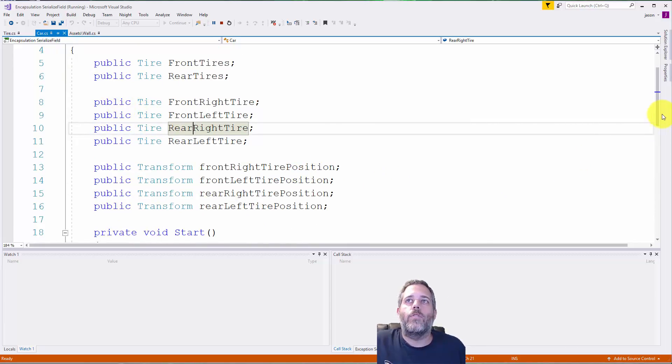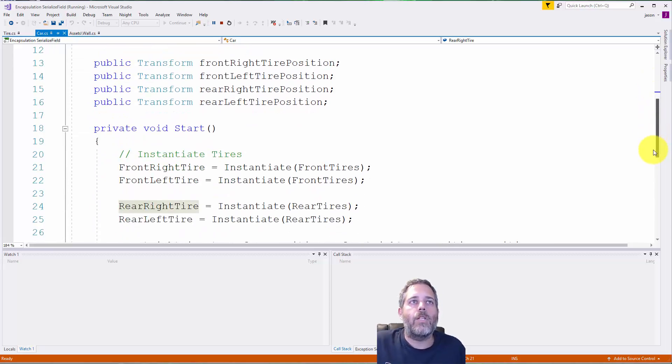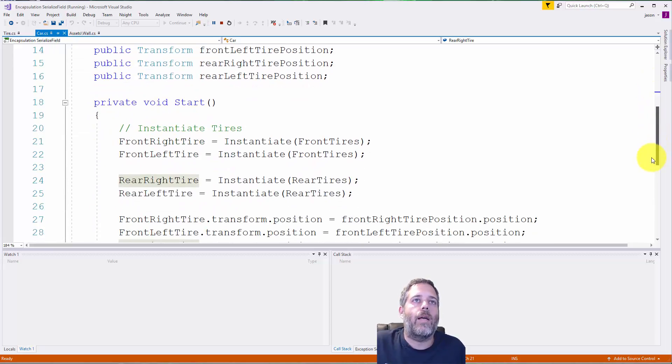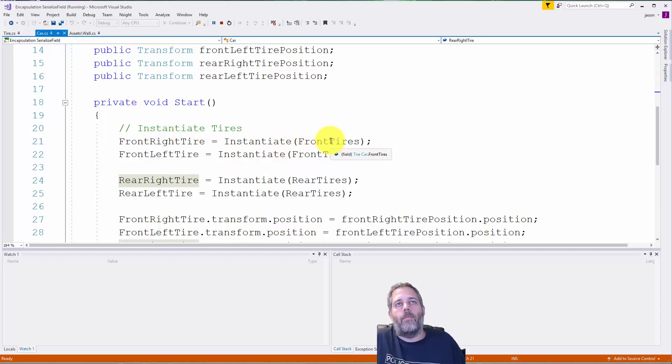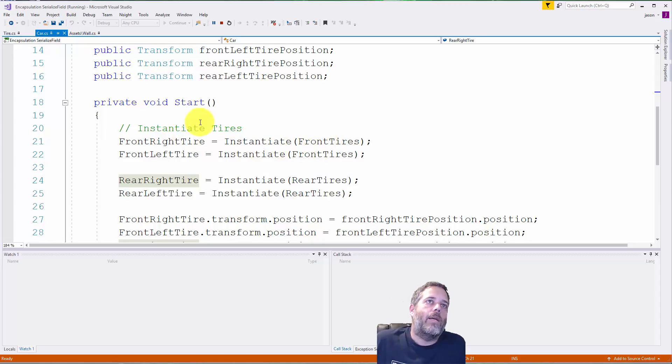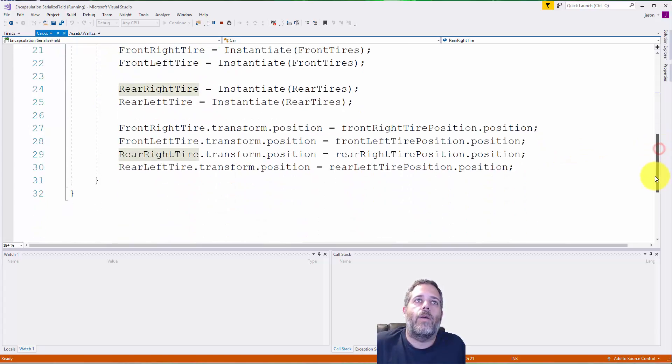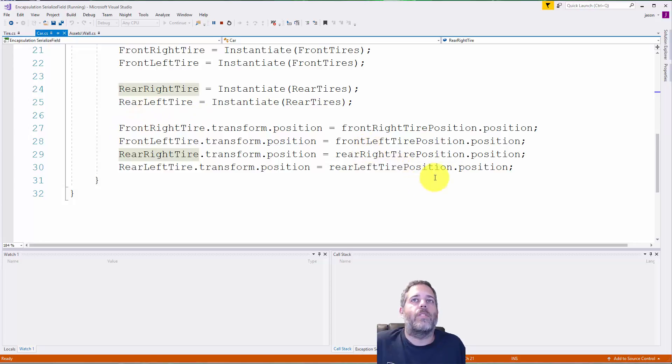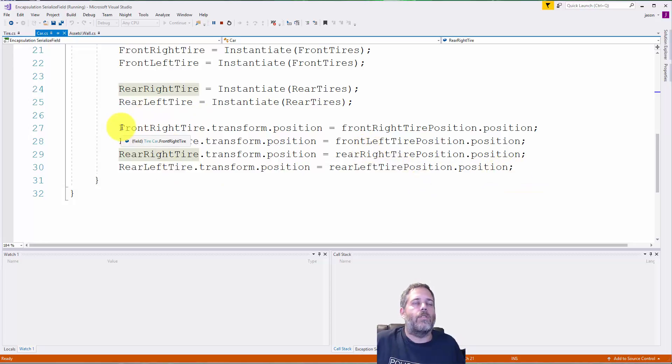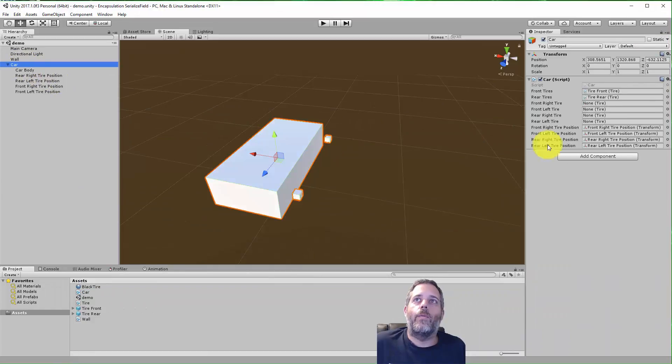You can see I've set these all up as just public fields. There's no serialized field attribute yet and it all just kind of works. I instantiate some tires—front right tires just instantiate from the front tire prefab, same with the front left. We scroll right through, do the same for the rear, and then here we just set the positions. This is just to put them in there so it's visually a little bit more appealing.